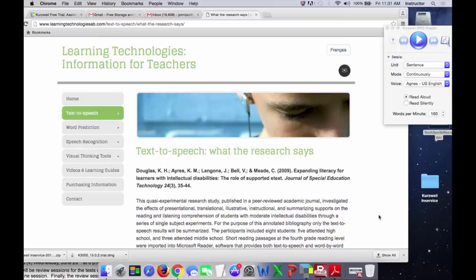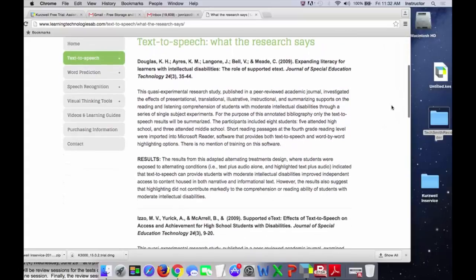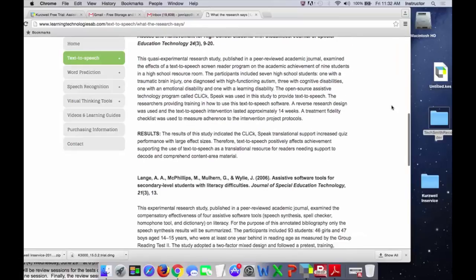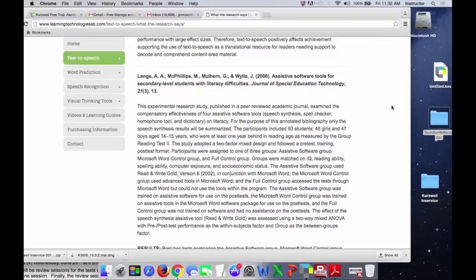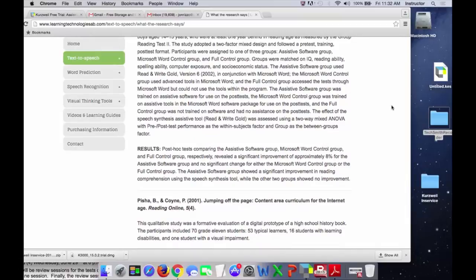Any questions? I want to leave you with one more thing: there is empirical evidence this helps students from all different backgrounds. From the Journal of Special Education, they've done quasi-experimental and experimental research studies — the experimental ones involve control groups and are considered more valid. There's a fair amount of research showing that using Kurzweil increases the literacy levels of students, believe it or not.